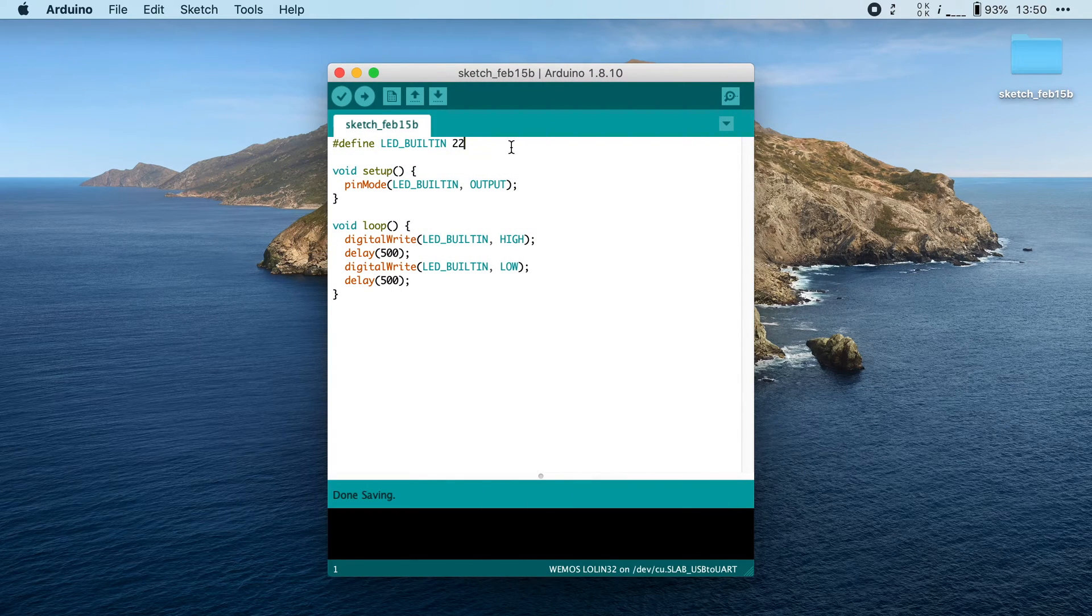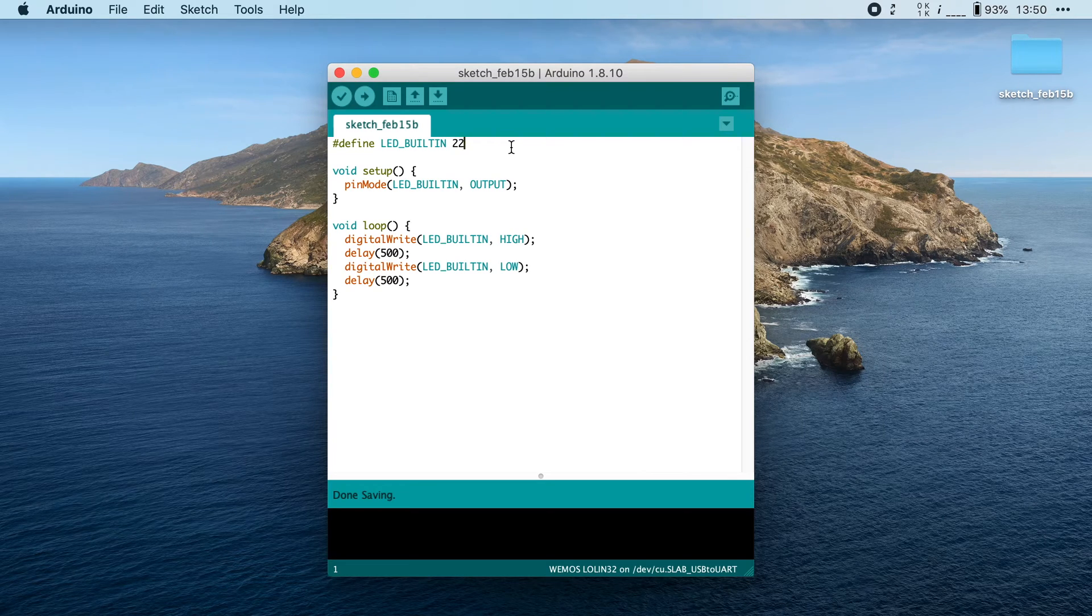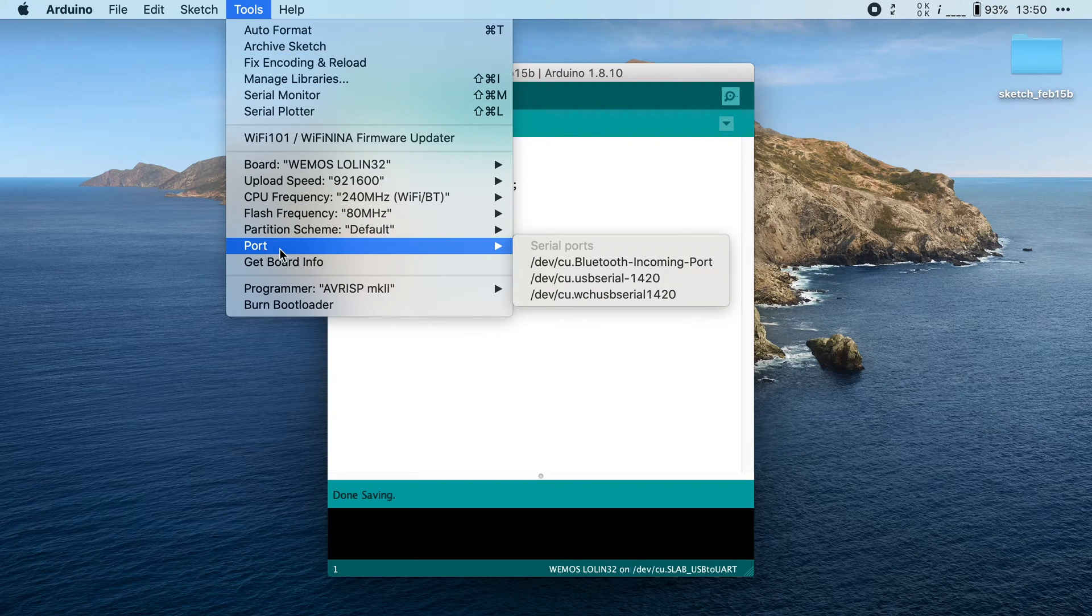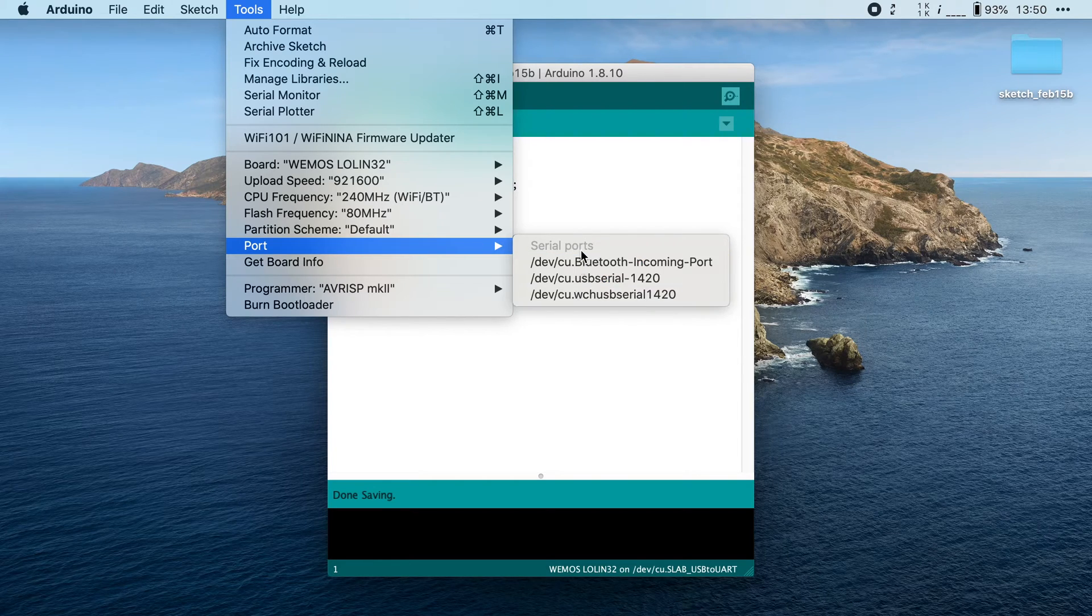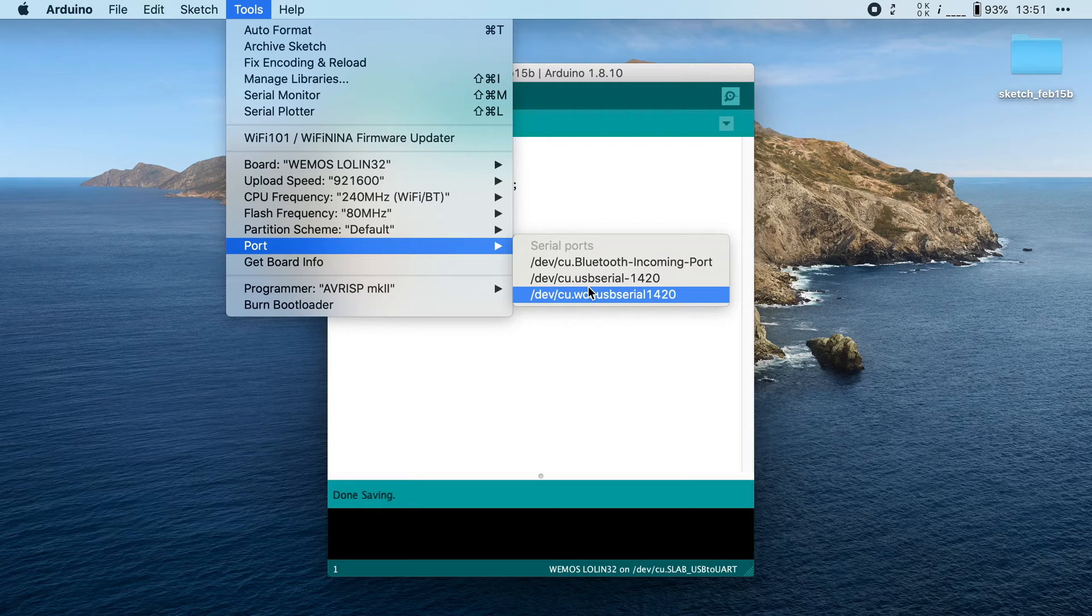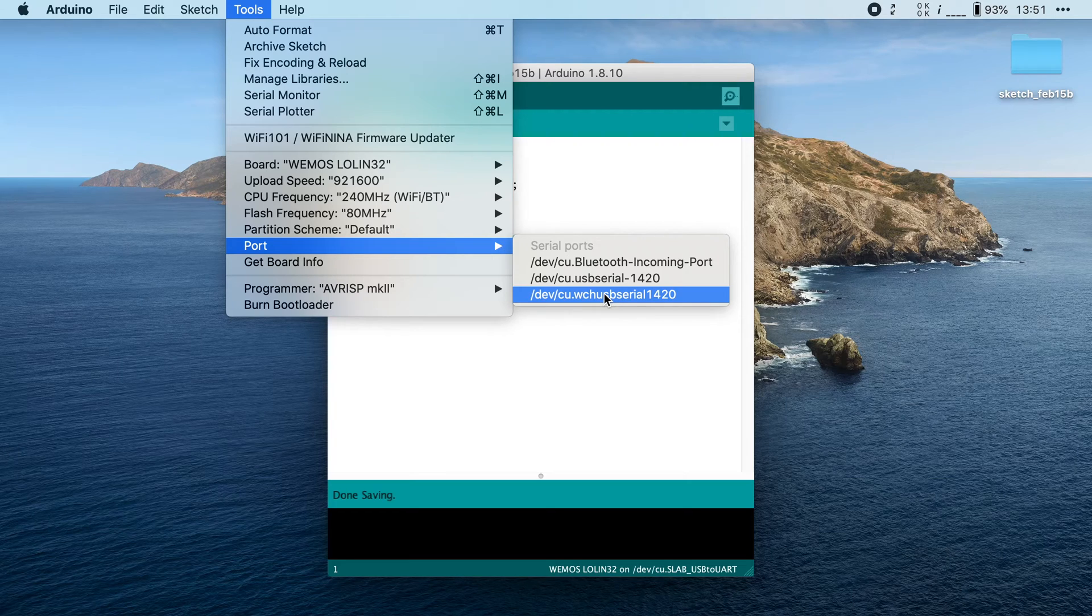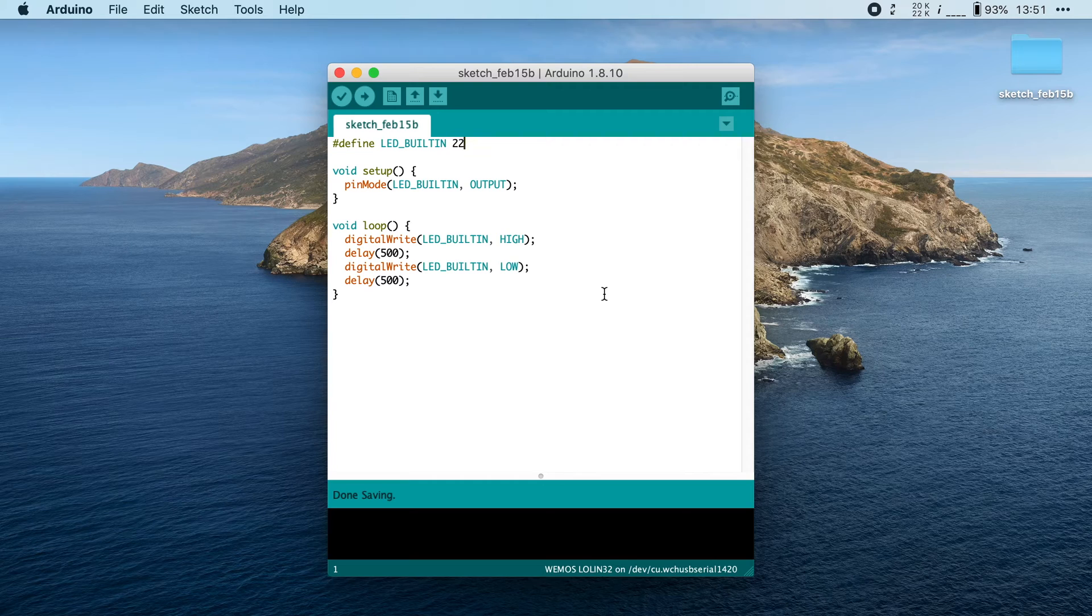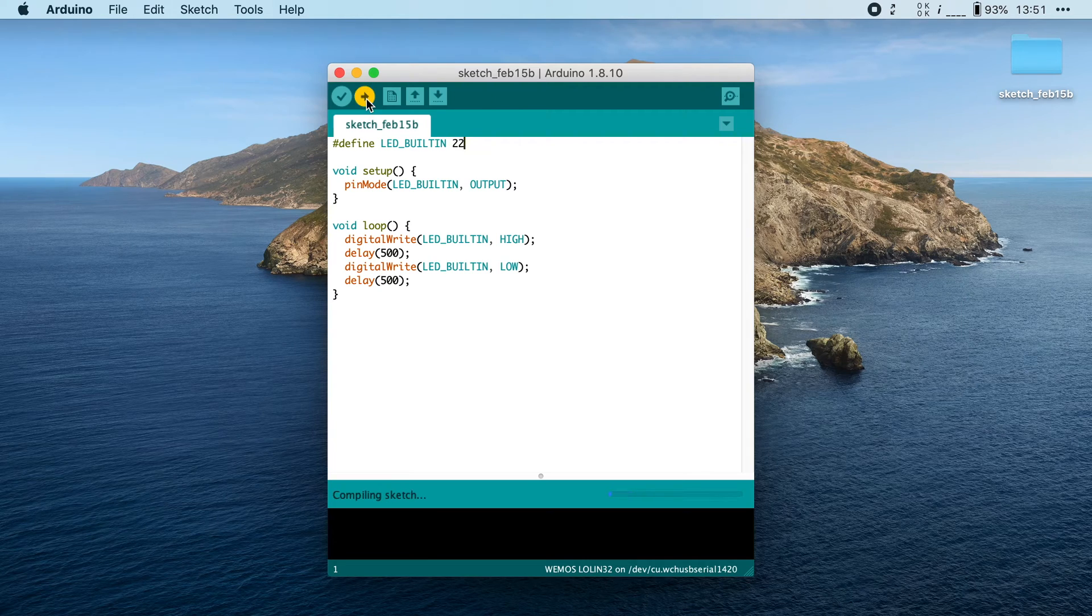Now one more thing to check before you can flash this onto your board, and that is that the correct port is selected in the Arduino IDE. Go to Tools and find the port item. Now in here, you will see all the serial ports that are available on your system. Now in my case, I'm using a USB interface and you can see that there are two interfaces attached to my machine. Now in my case, I know that it's the last interface that I should pick, but in your case, you just have to try. So I'm going to pick the last one and to upload the sketch to my ESP32 board, I'm going to click on this upload arrow.